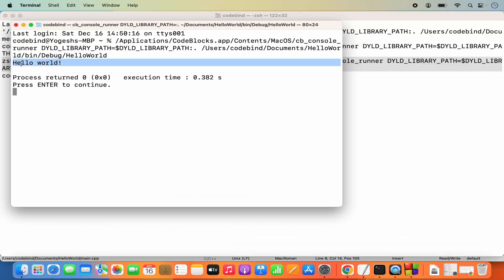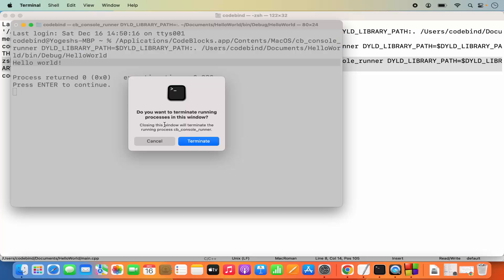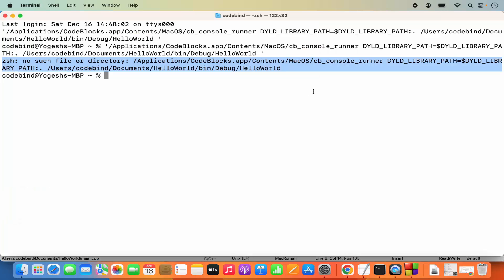This is how you can download, install, and use Code::Blocks on your Mac operating system. I hope you enjoyed this video and I'll see you in the next one.